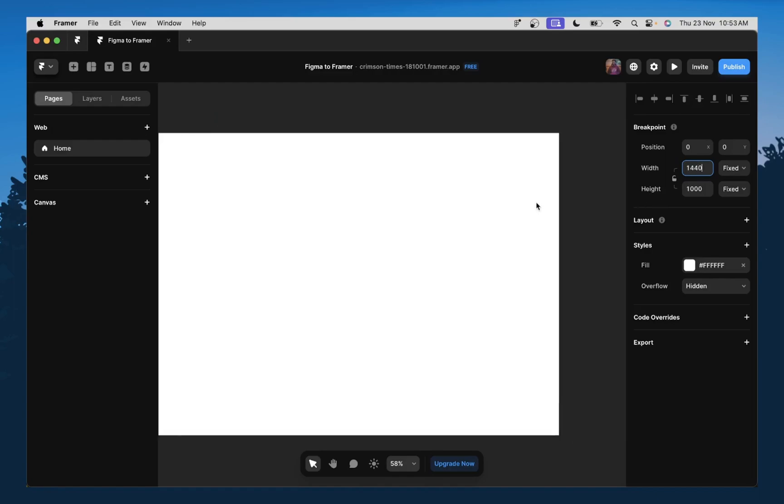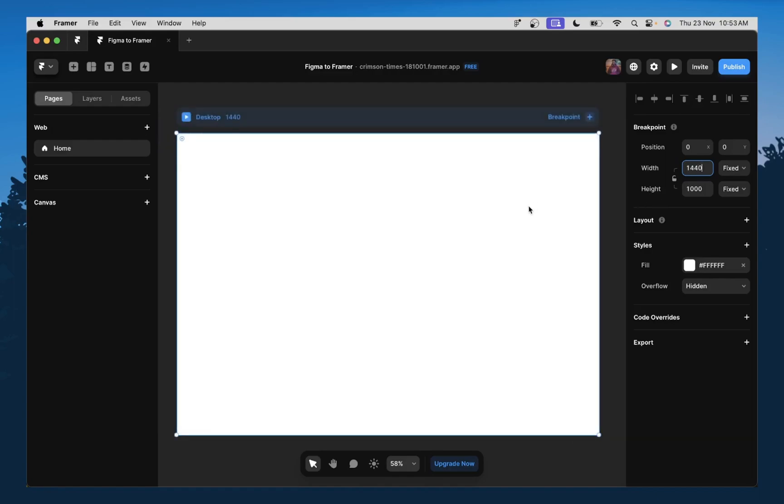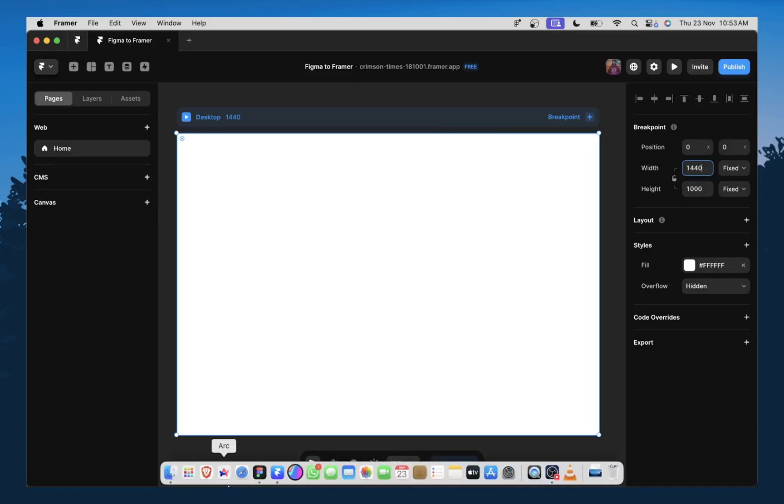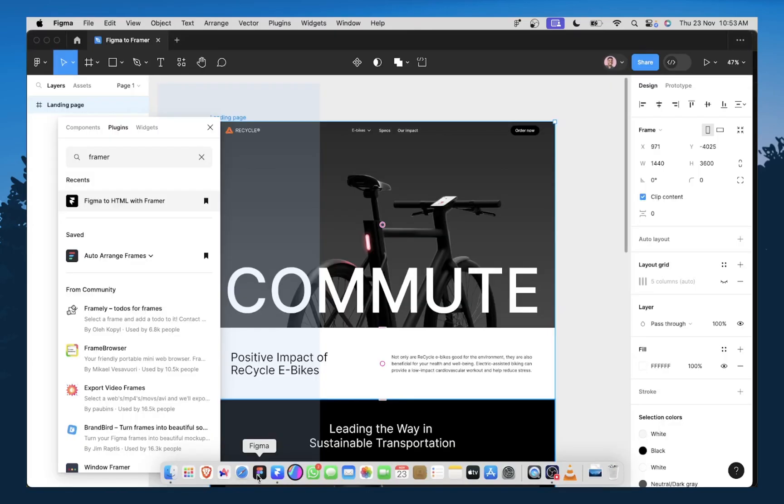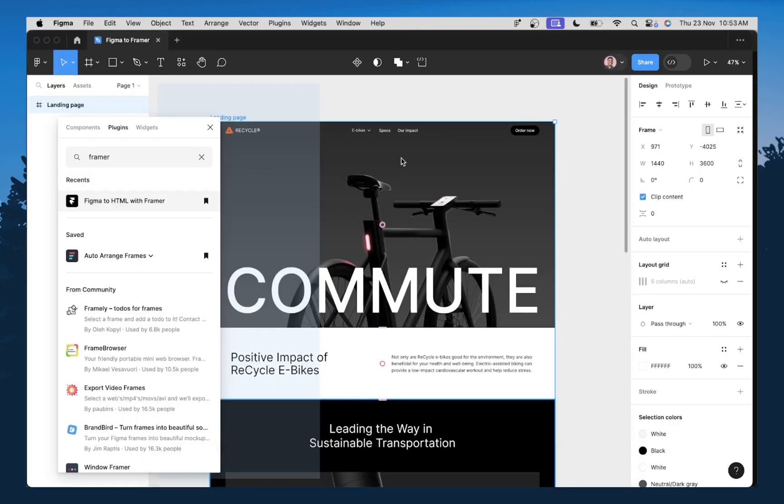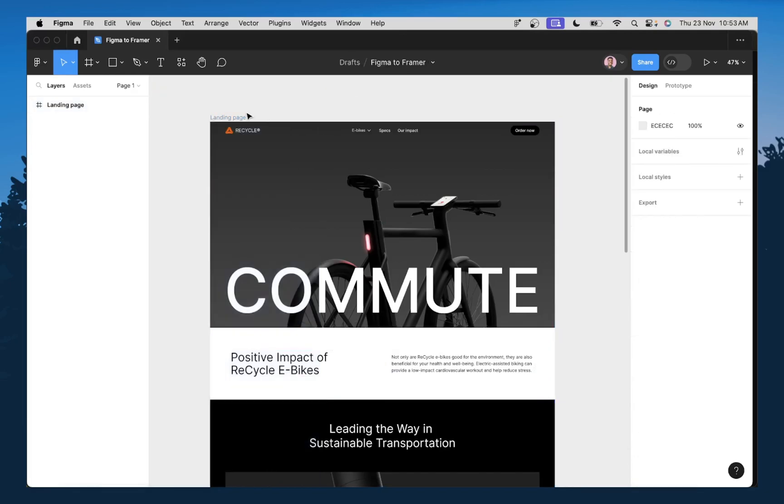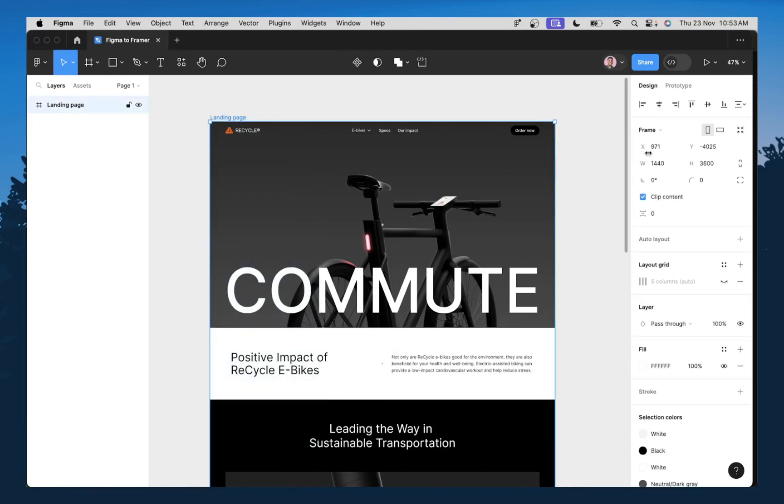The width, the value of the width should be the same as it is on Figma. So if I come back to Figma here, let me just close this. You can see that our designs here, the width is 1440p.